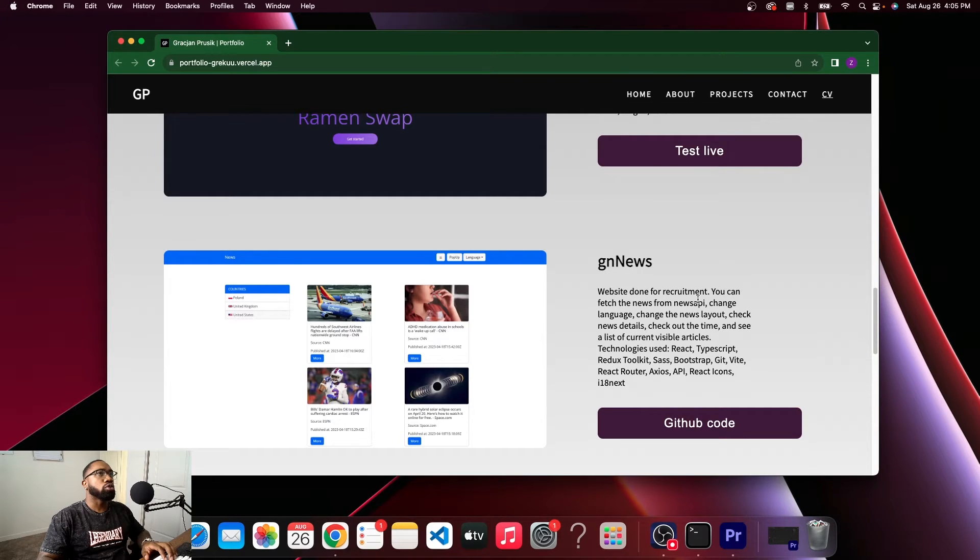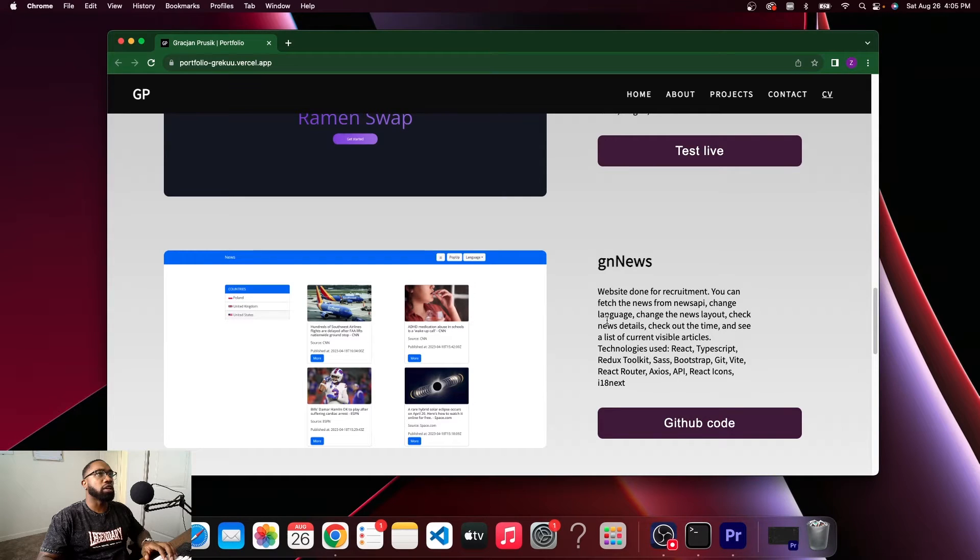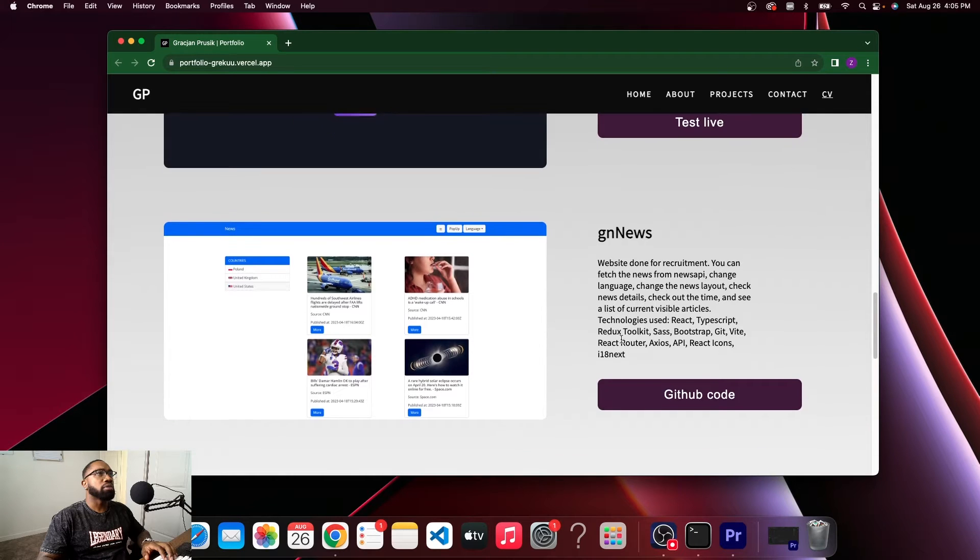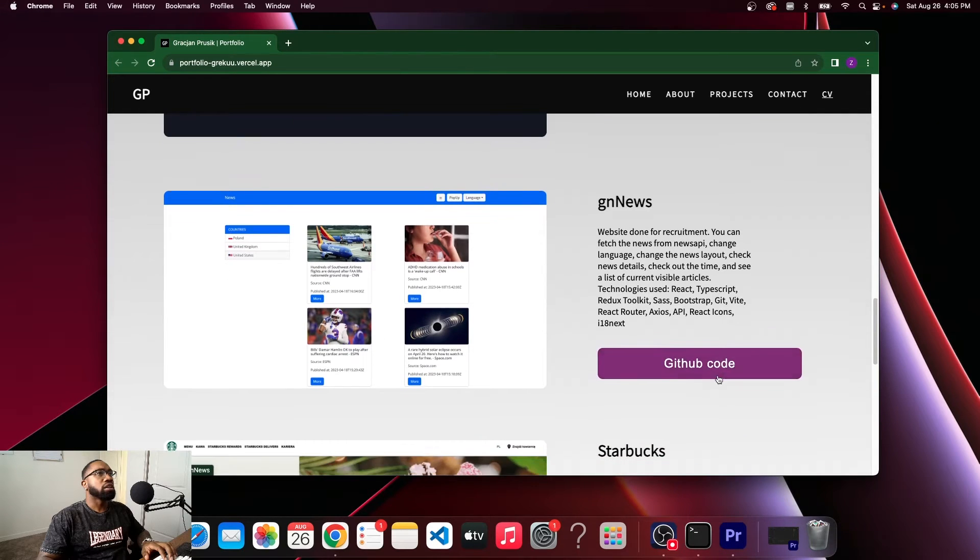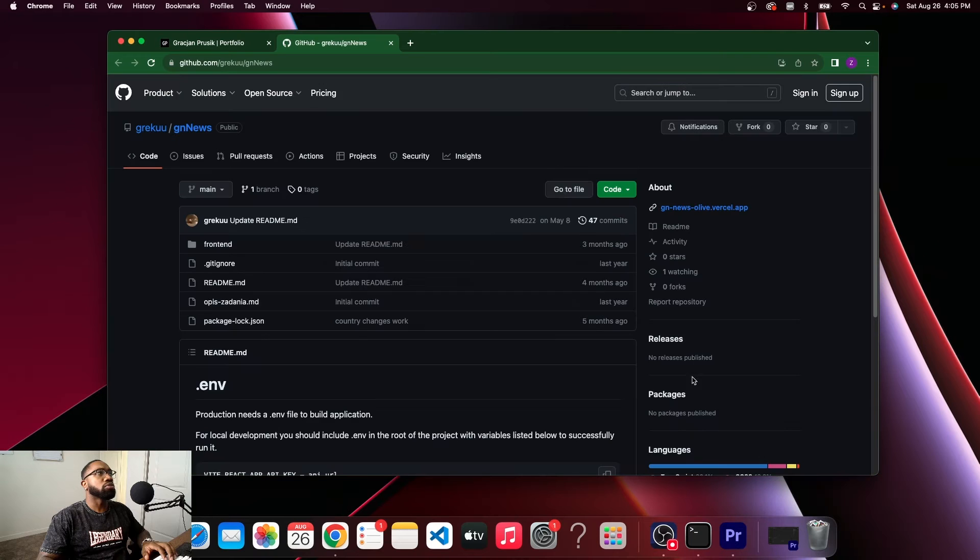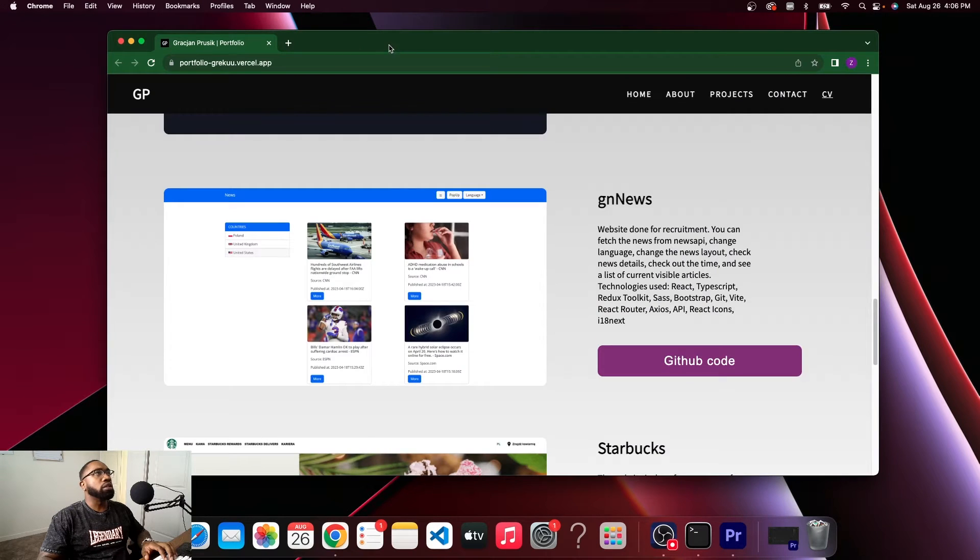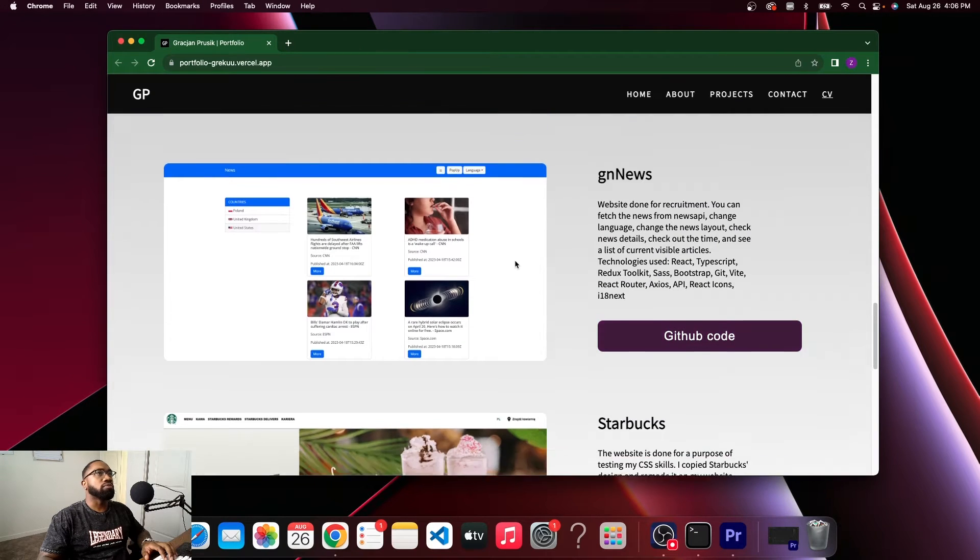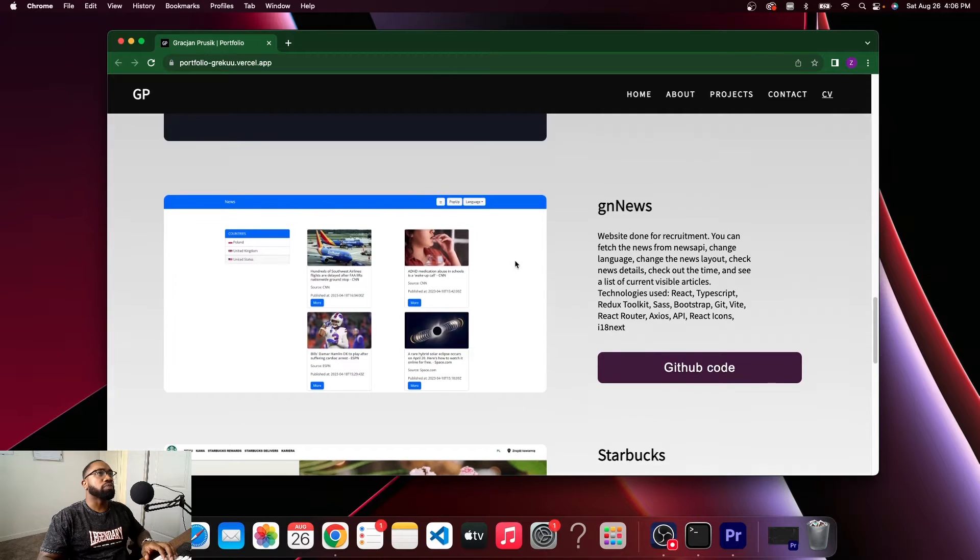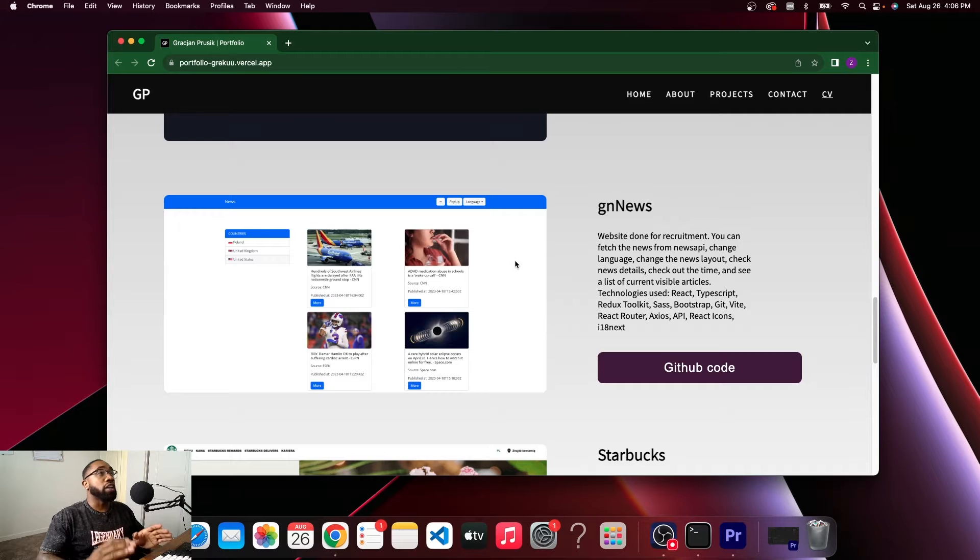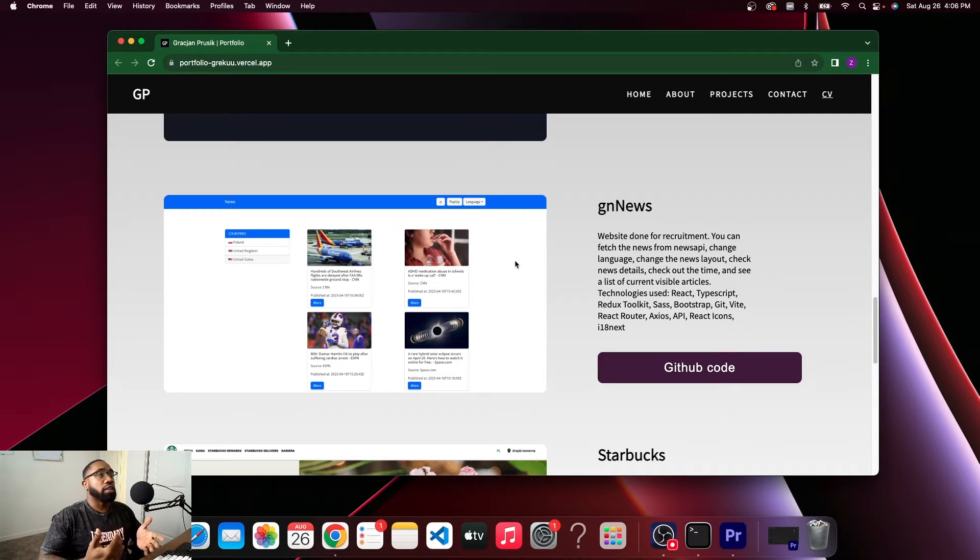GN News. Website done for recruitment, you can fetch news from the News API, change language, change the news outlet. Okay. Then you have a GitHub code. Alright, nobody's going to want to look at the code. You either got to have a live project or a video of the project at the bare minimum.